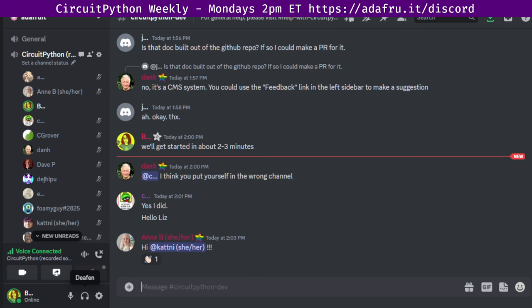There is a notes document to accompany the meeting and recording. The final notes document includes timestamps to go along with the video, so you can use the doc to skip around and view the parts of the video that interest you most. The meeting tends to run 45 to 60 minutes. After each meeting, we post a link for the next meeting's notes document to the CircuitPython dev channel on the Adafruit Discord.